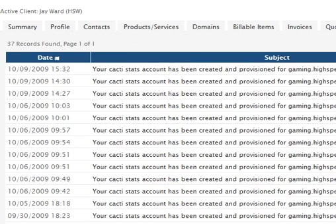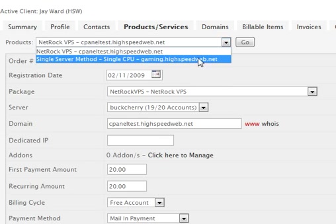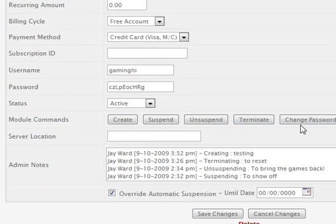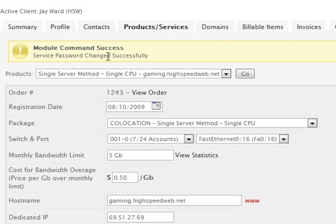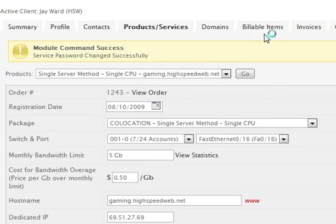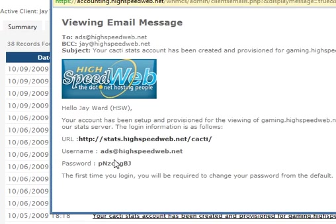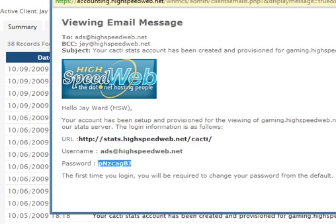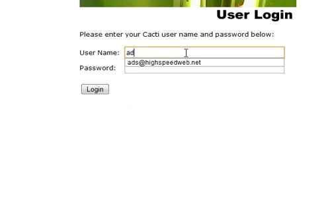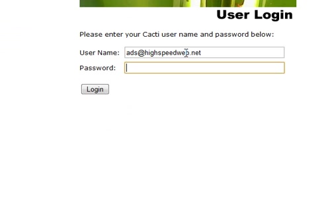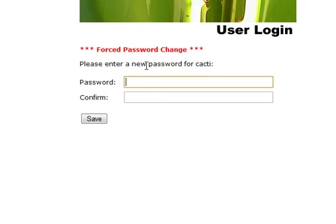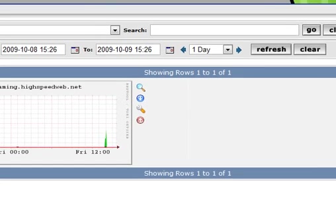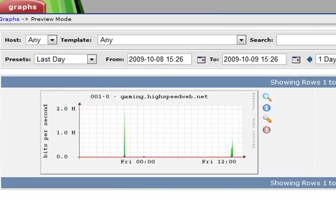We'll get to that in a second. Back here. We come down. Terminate removes that user and all the permissions associated with it. Change password. If somebody forgot their password for the Cacti server, you click that. It says password successfully changed. What that does is it generates another random password. It goes and sets their password to that. Sends them another email like this. If you'll notice this password is different. You go back to the Cacti server. That one ads. And that password. You have to reset your password again. And bam, there you go. There's your Cacti's stats again.